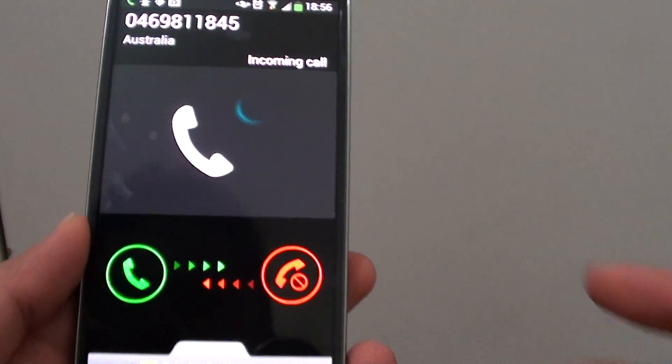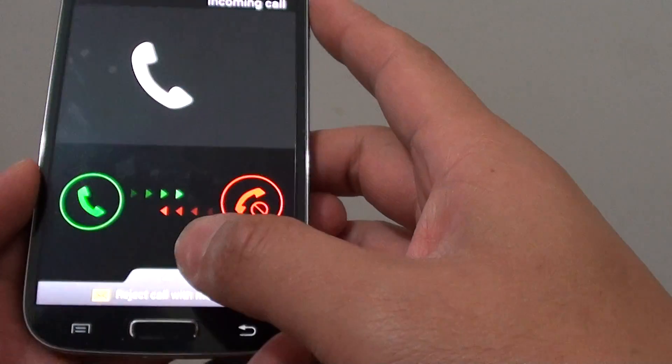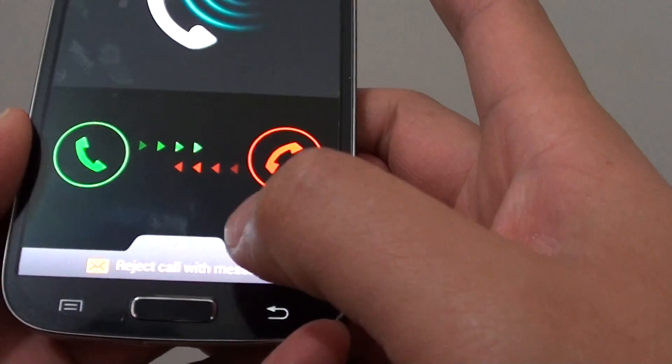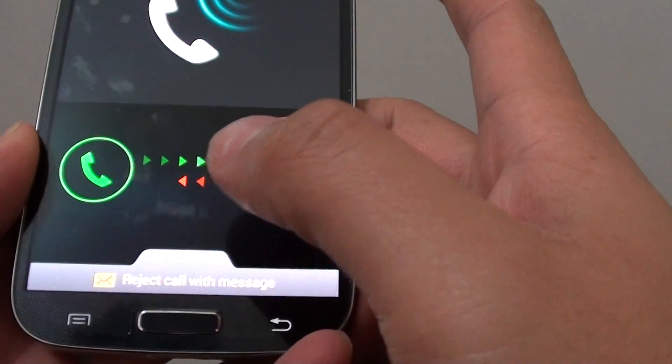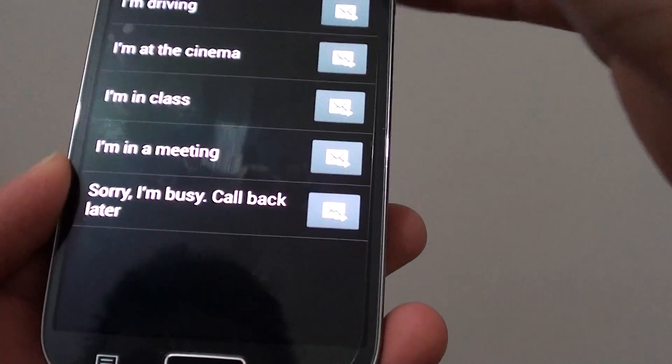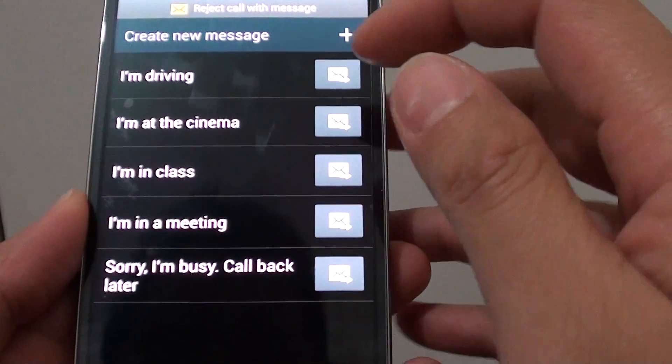When you have an incoming call, at the bottom there is a small tab. Just tap on that and pull it up.